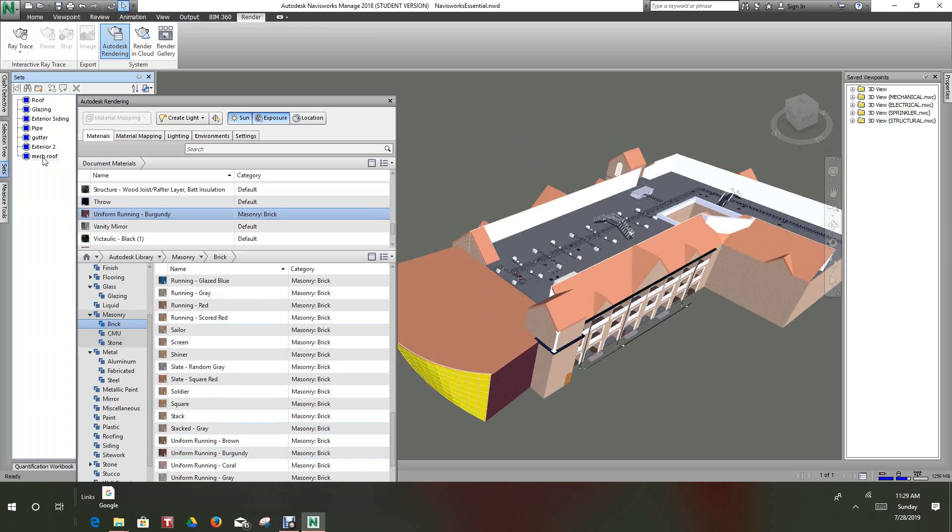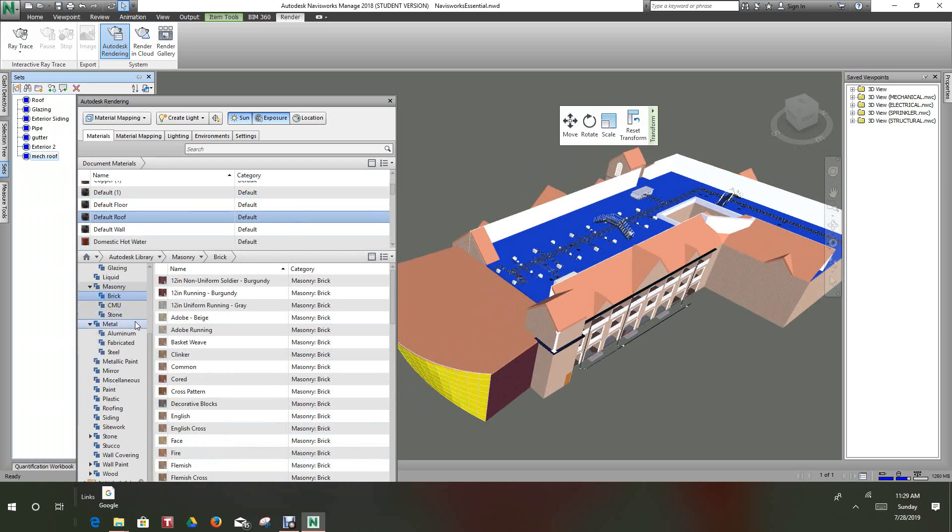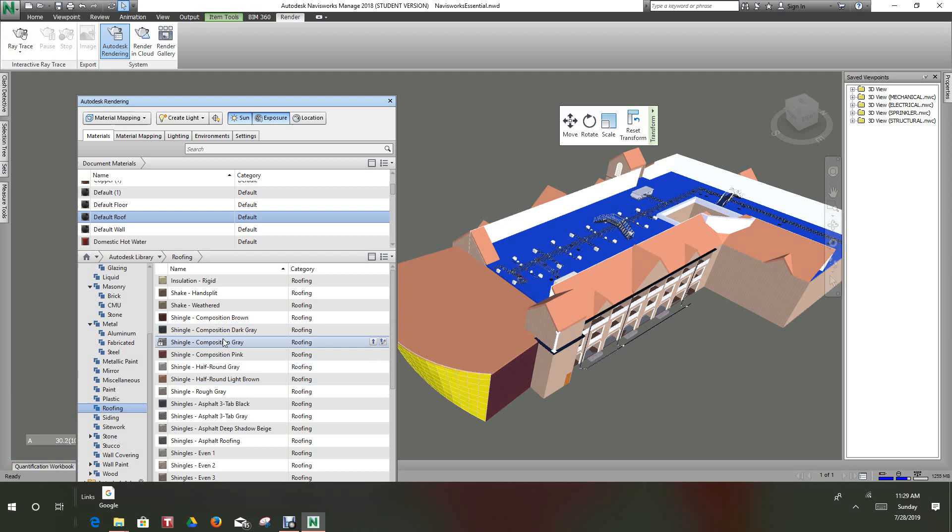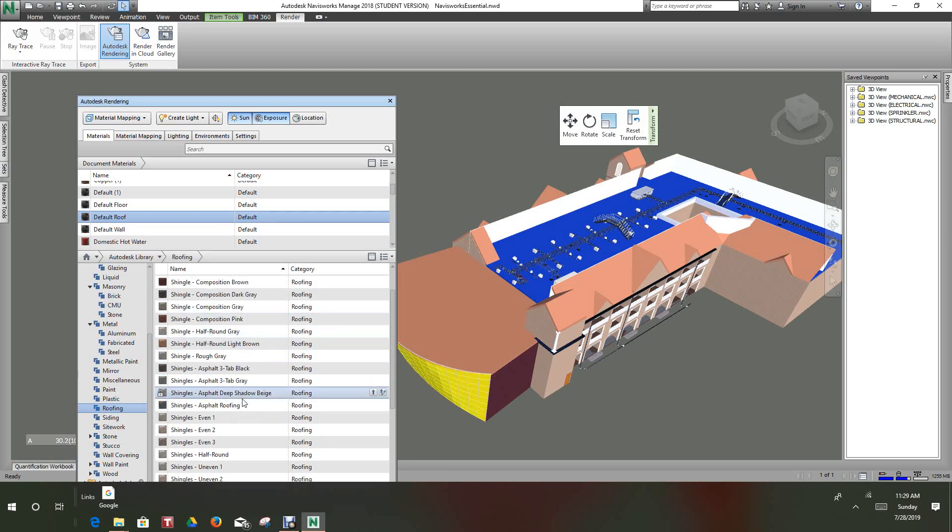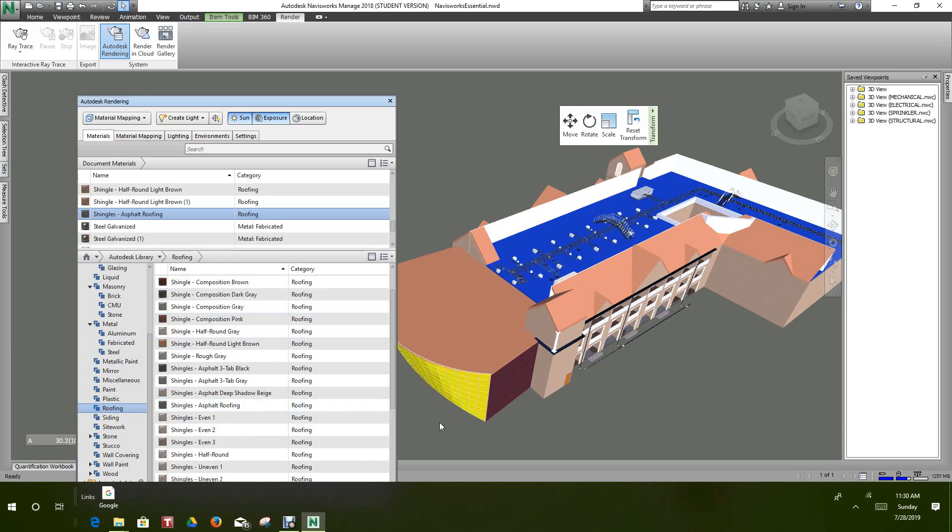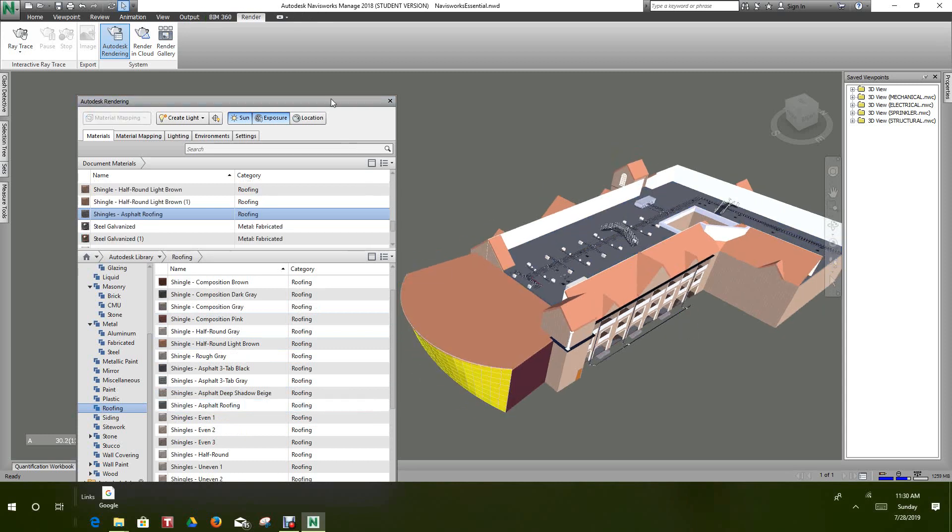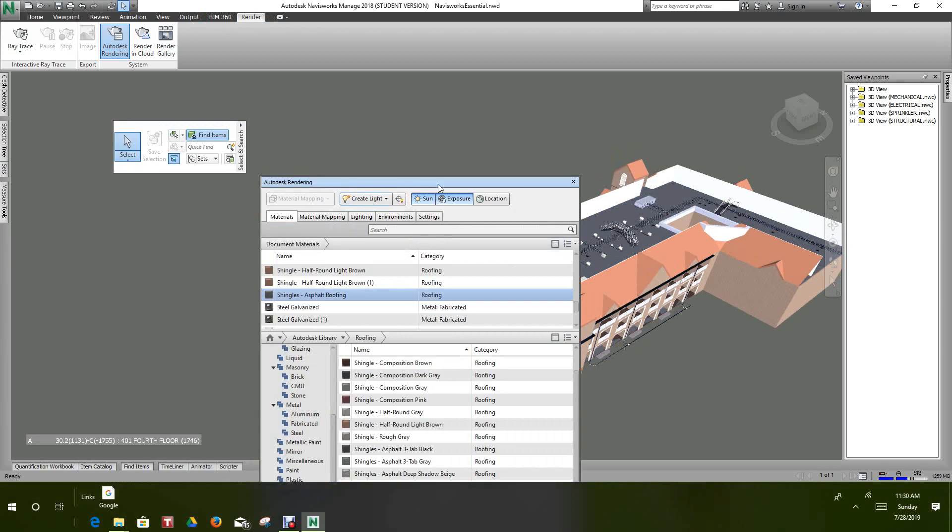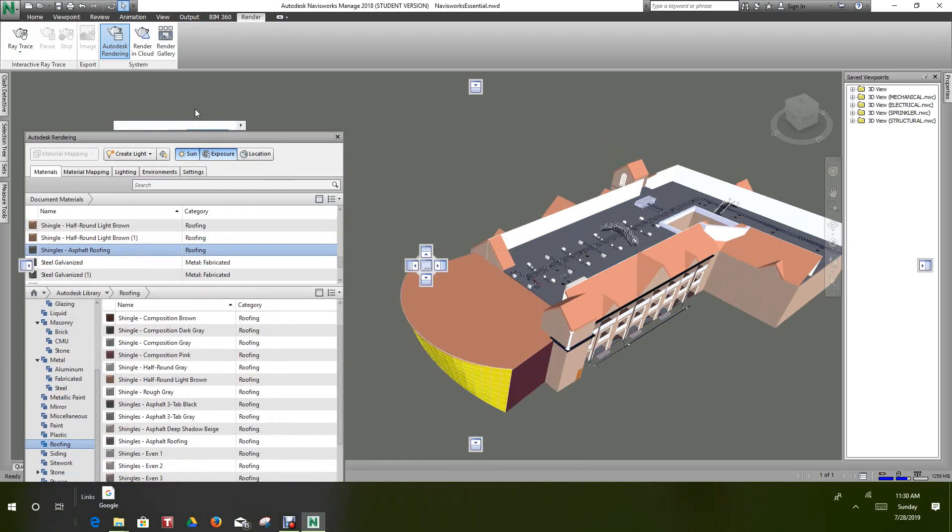Now let's go back into our sets, mechanical roof. This will be roofing. Let's make this an asphalt. Add to materials. There you go. So that's basically how you do materials.